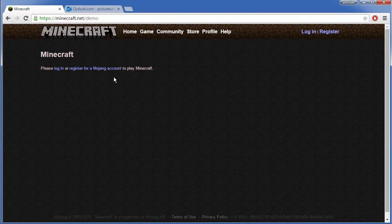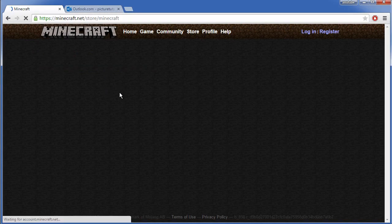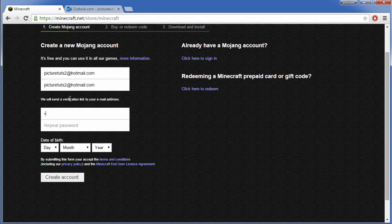From here you want to register for a Mojang account if you don't already have one. Simply put in your email address, enter a password, enter your date of birth, and click create account.